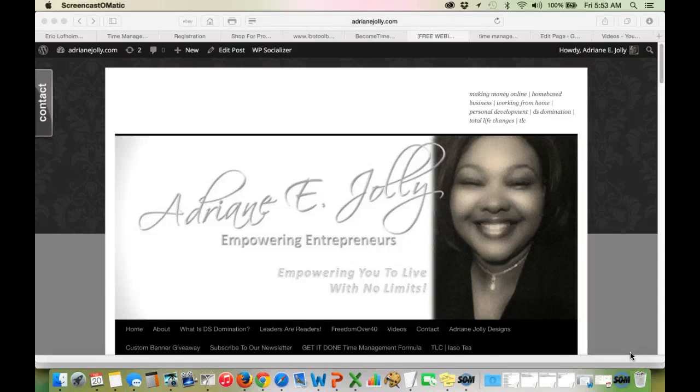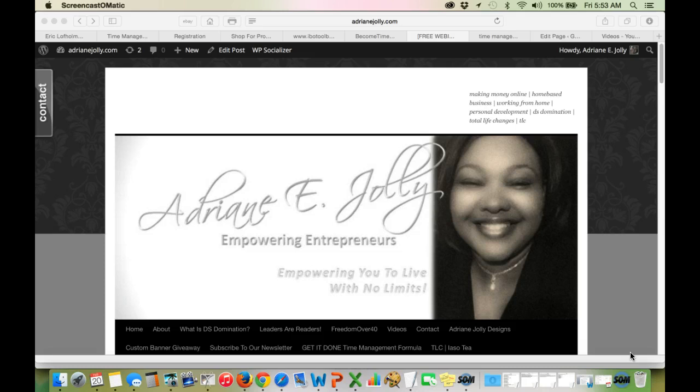Hey guys, Adrienne Jolly here, and today I'm going to talk about the top 10 challenges in time management that home-based business entrepreneurs face every single day.